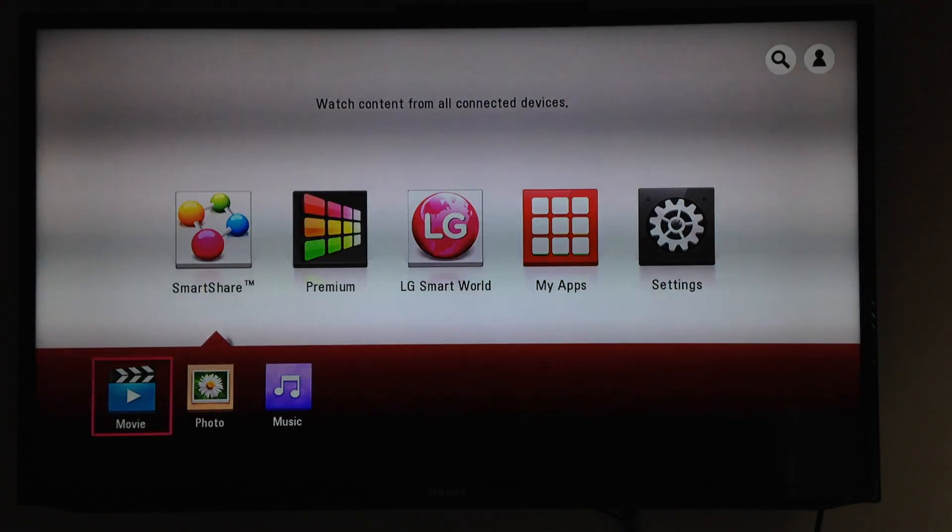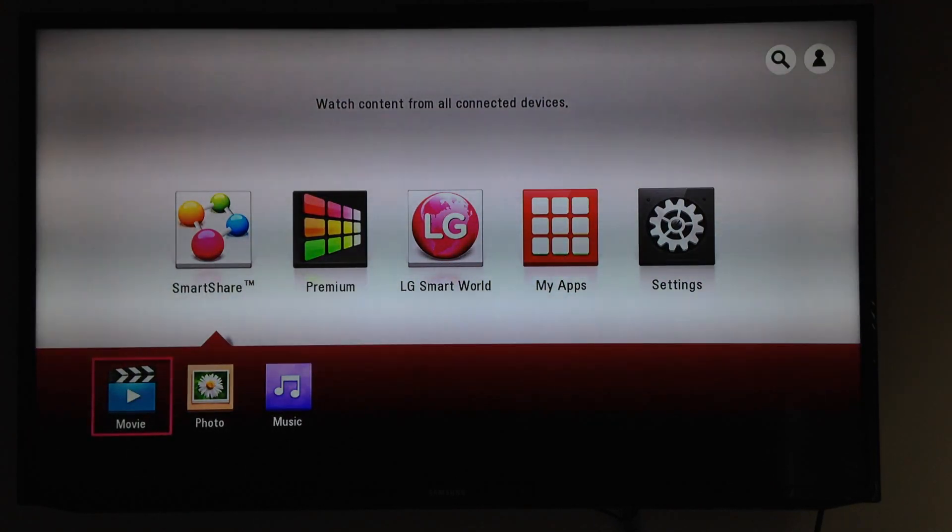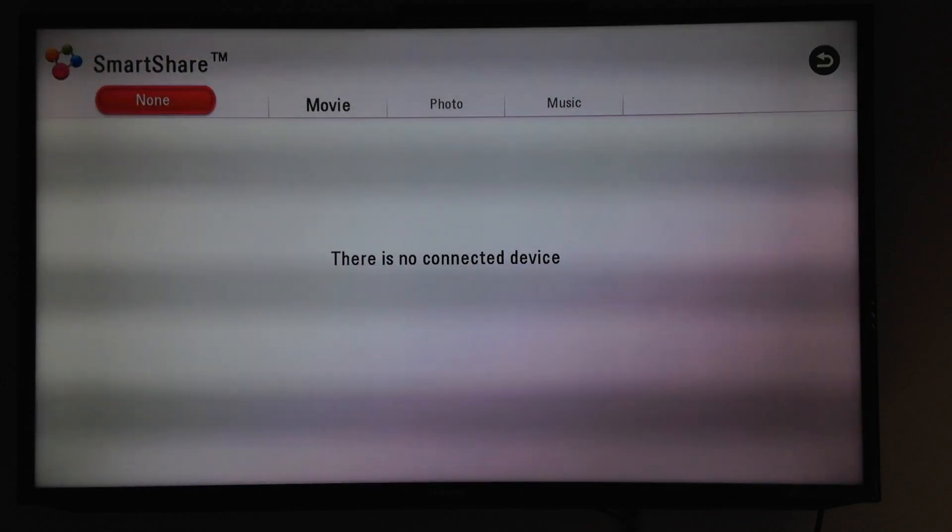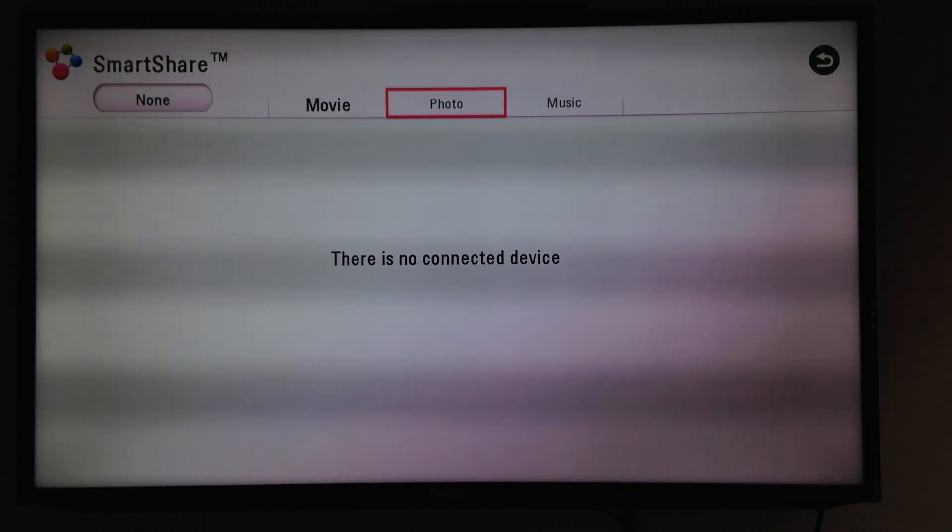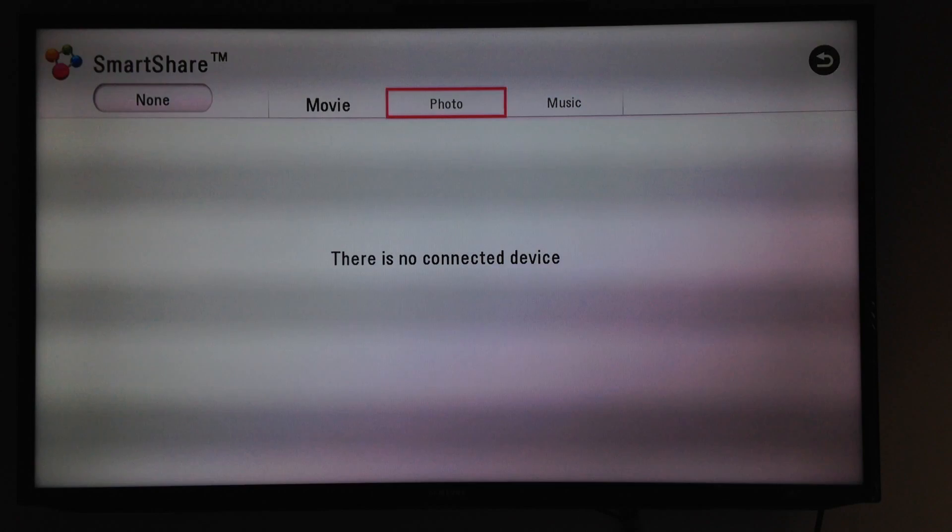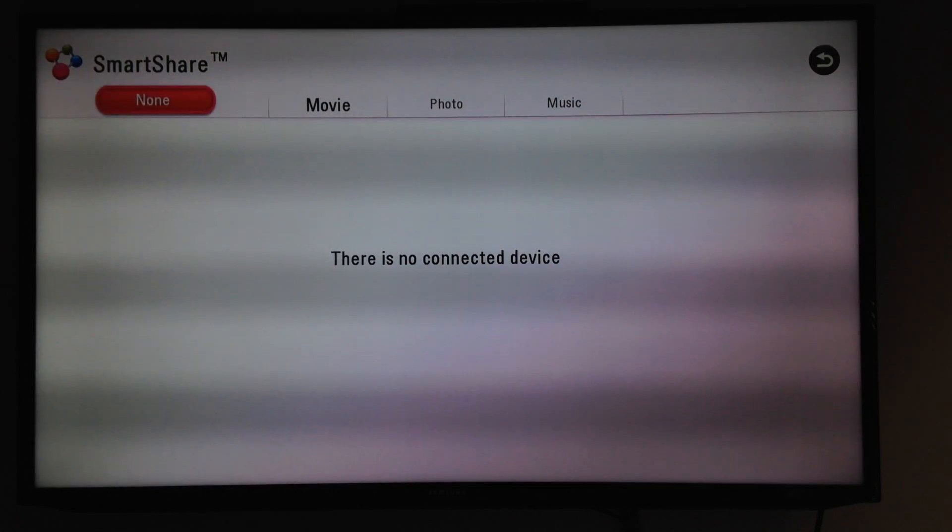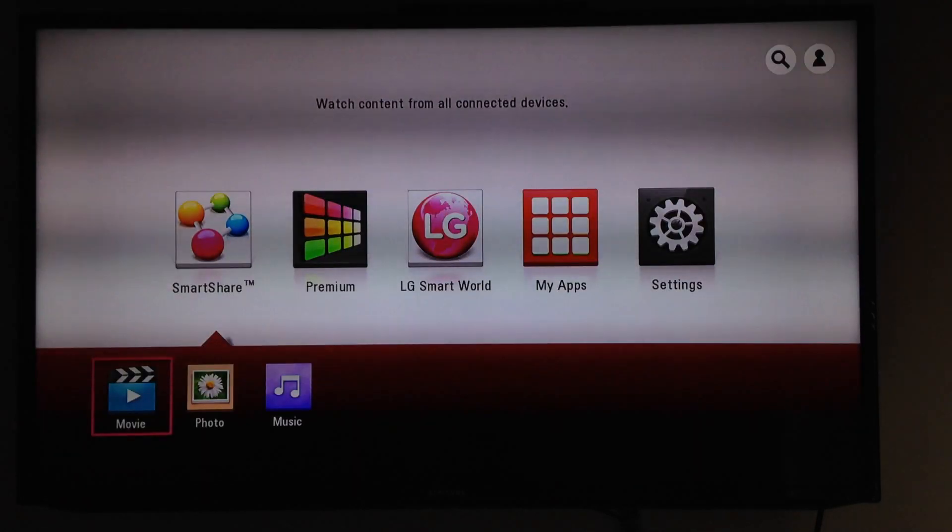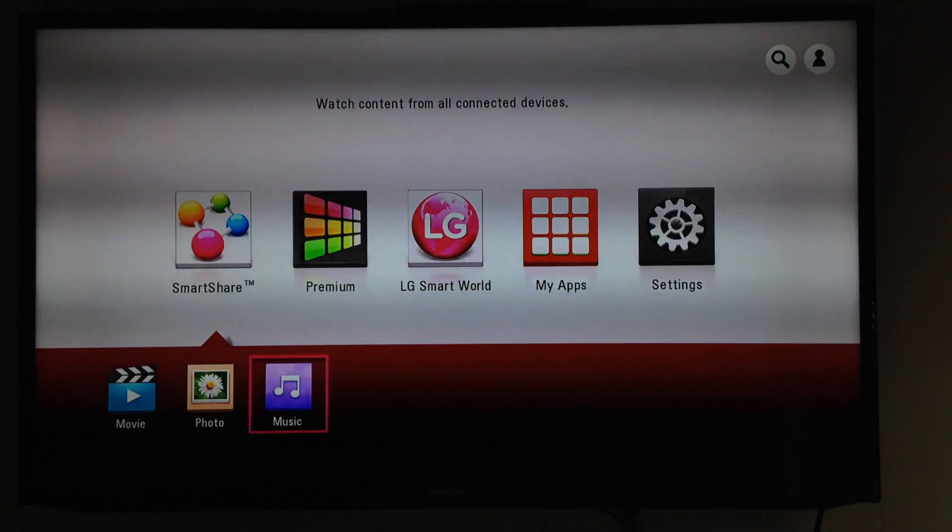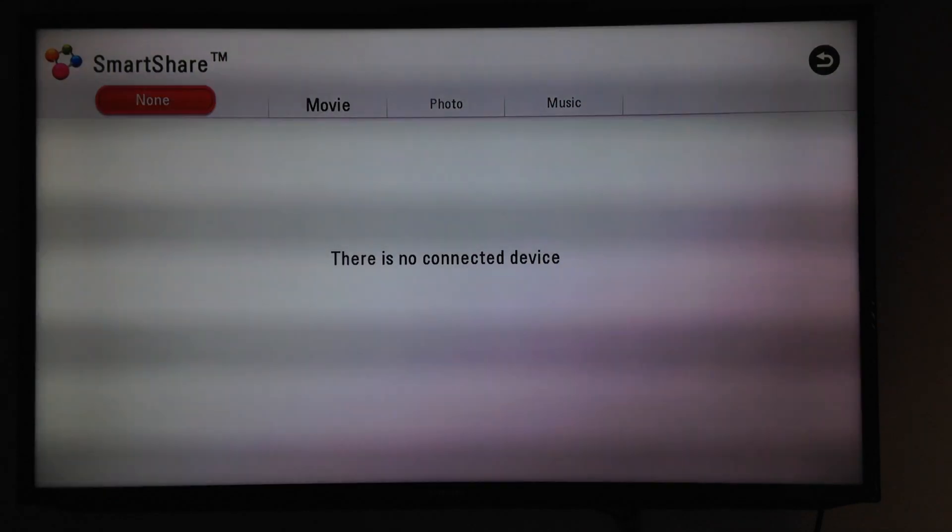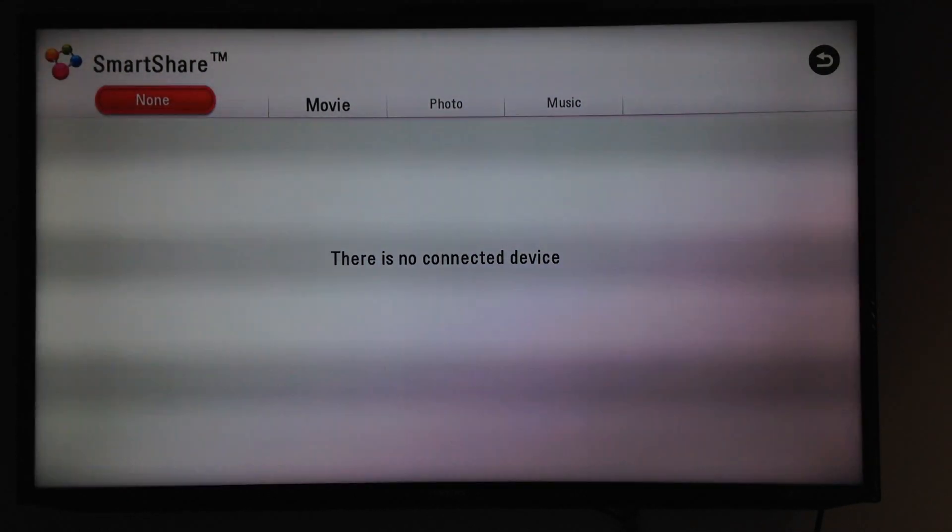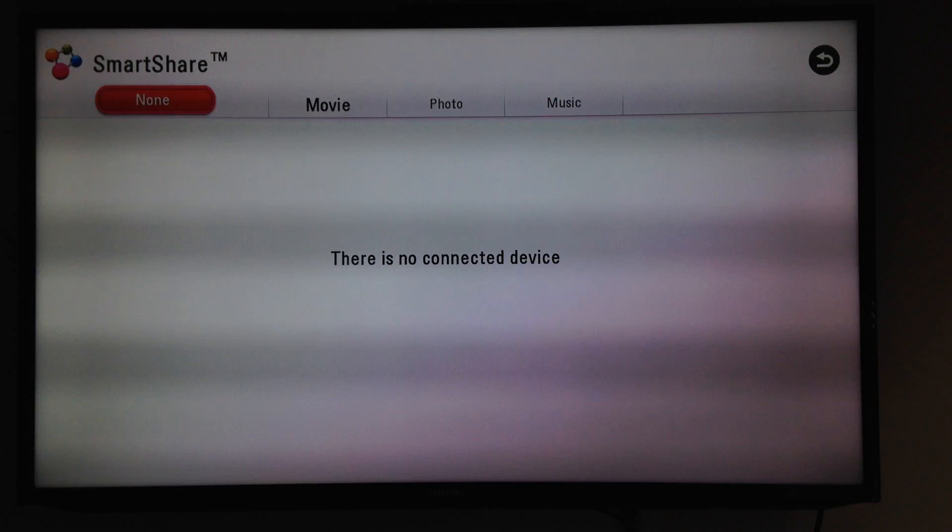On videos, if you scroll down just using the arrows, this is the part where you would go if you have a USB stick and you plug it in to your LG. Same thing goes for photos and music. SmartShare, if you click on that, you will not get anything unless you have something connected.